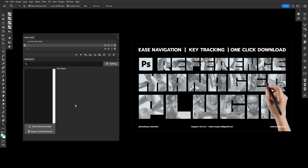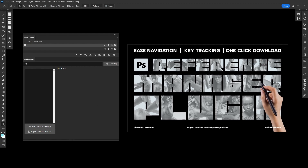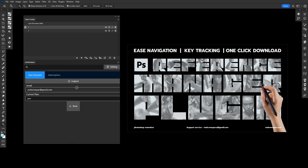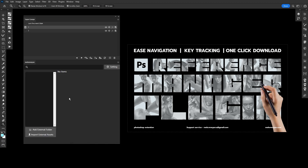If you're not using my reference packs but want to use the plugin with your own custom assets, you need to make sure you have the correct license — it has to be an extended commercial license. In that case, you will be able to log in as an administrator and upload your own custom images inside the plugin.